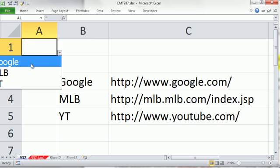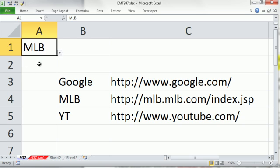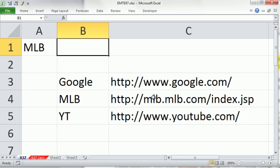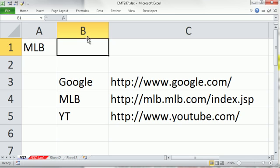So now I can select this. Now I need to look up in this cell MLB, find it, and retrieve the internet address from this table here using VLOOKUP.